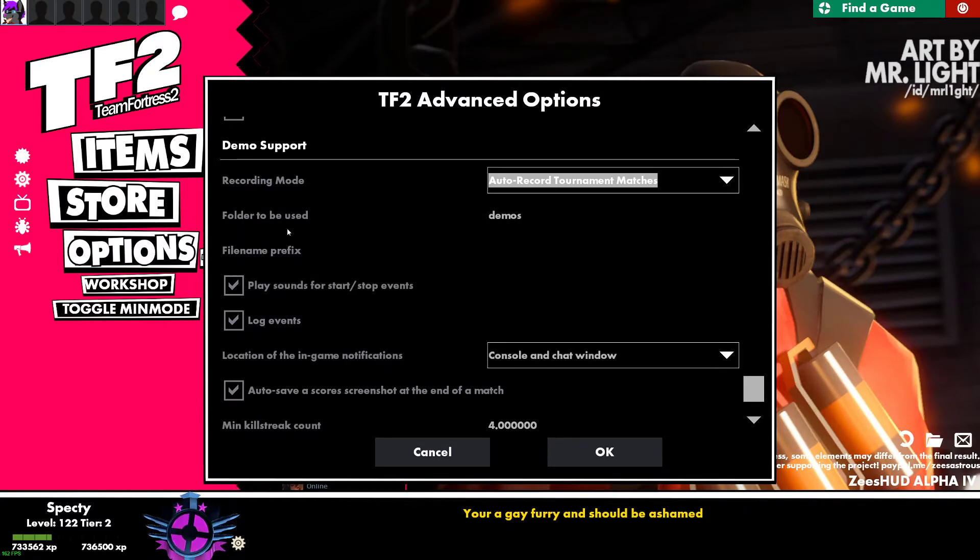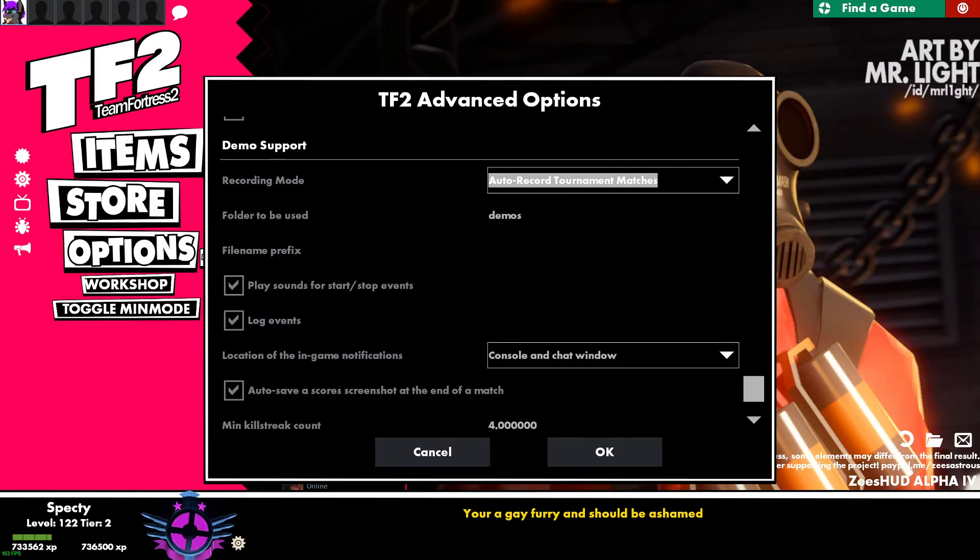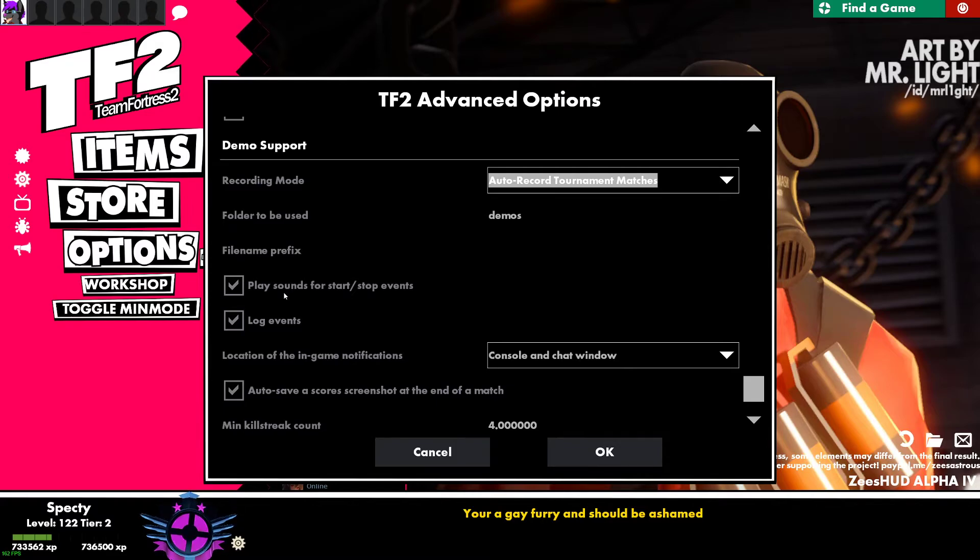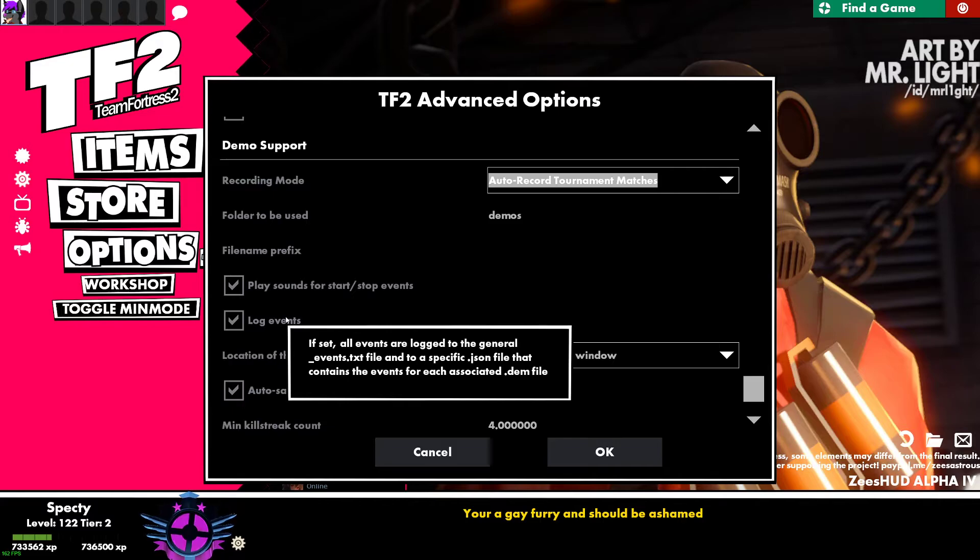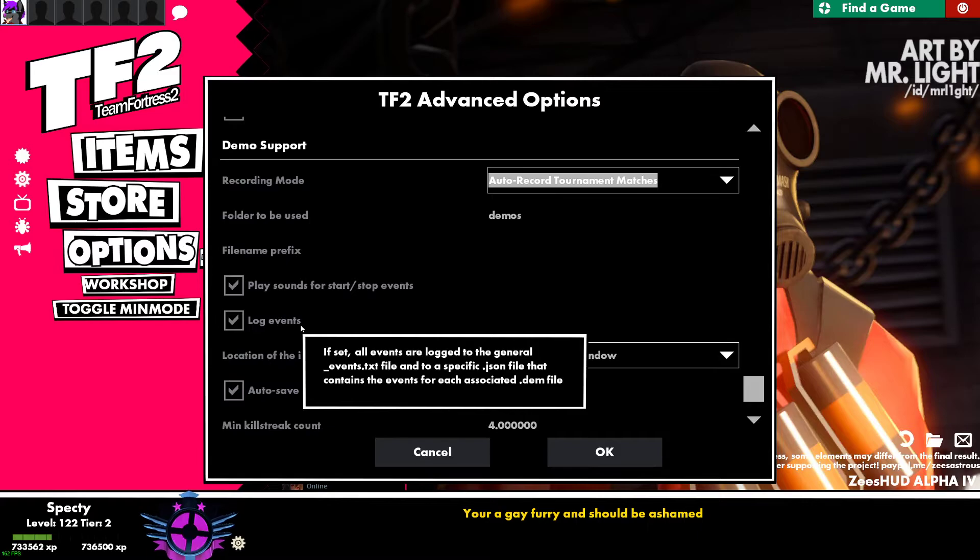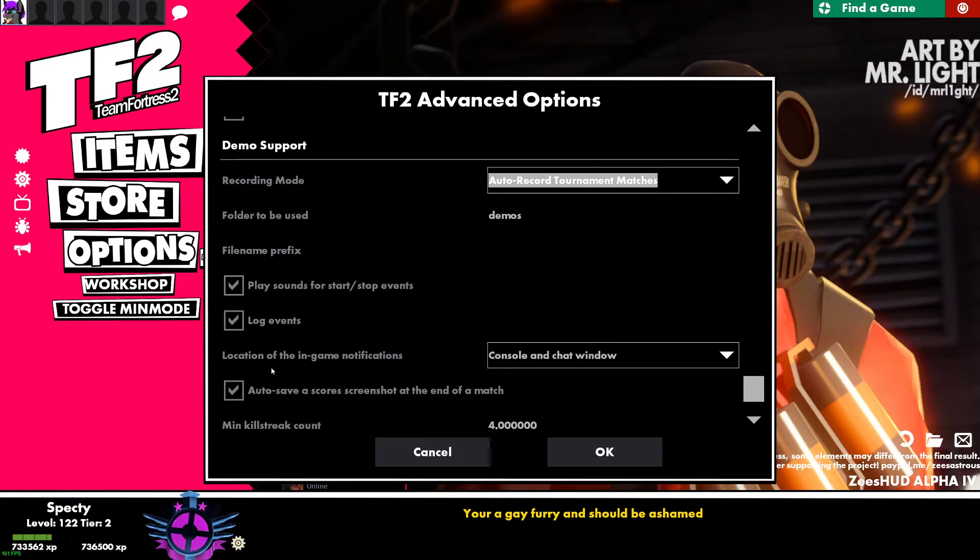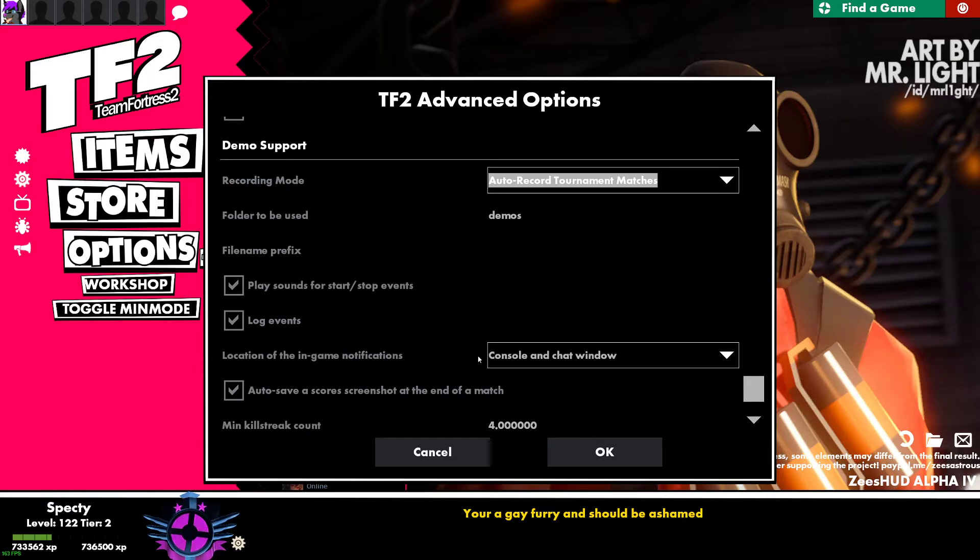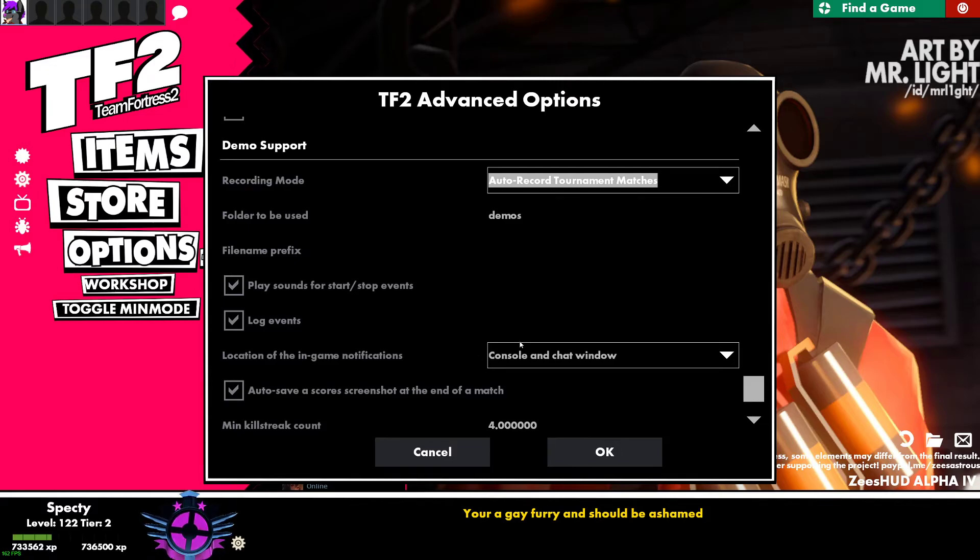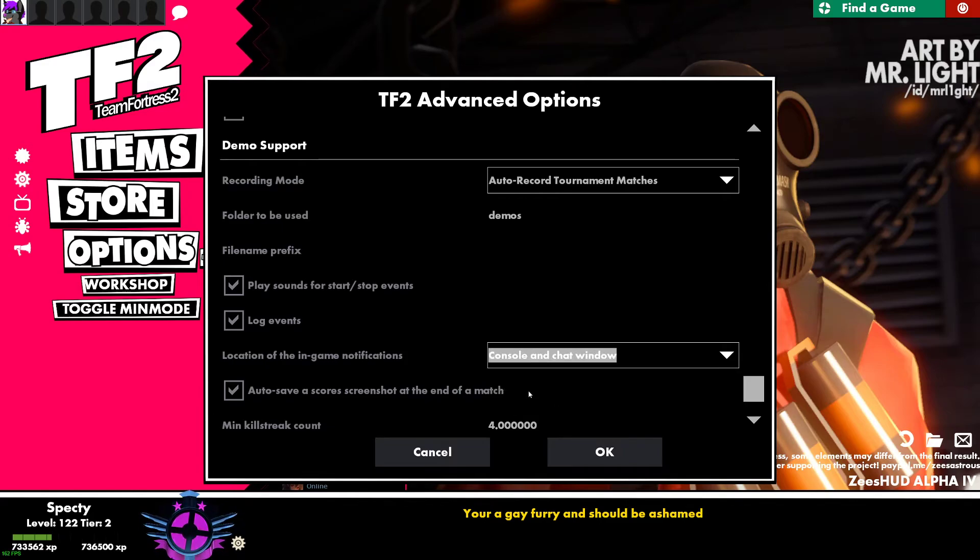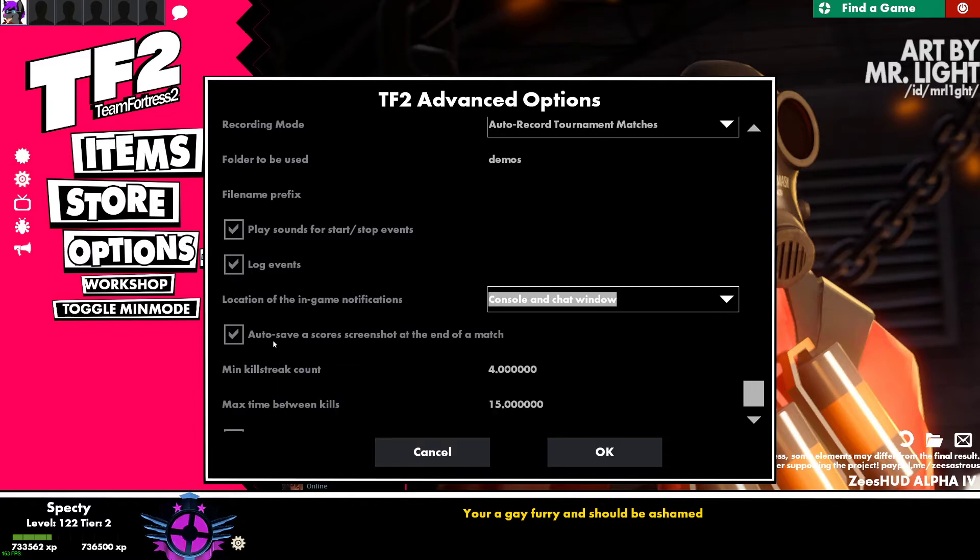And then right here, you can select what folder each demo will be recorded to. As far as I'm aware, by default, demos is default. You can put a prefix on the demos if you want. You can have it play a sound whenever it stops and starts a demo. You can have it log events. So if set, all events are logged to the general_events.txt file that contains each event for each associated .dem file. So you'll have more files in general in there, but it will record the tick that an event happened at. Location of in-game notifications. So what this will do is when it starts a recording, it will tell you either in the console or the chat or both. But don't worry, no one else can see it. Or you can also have it show it up on the HUD. I don't really know what that looks like because I've never used it.